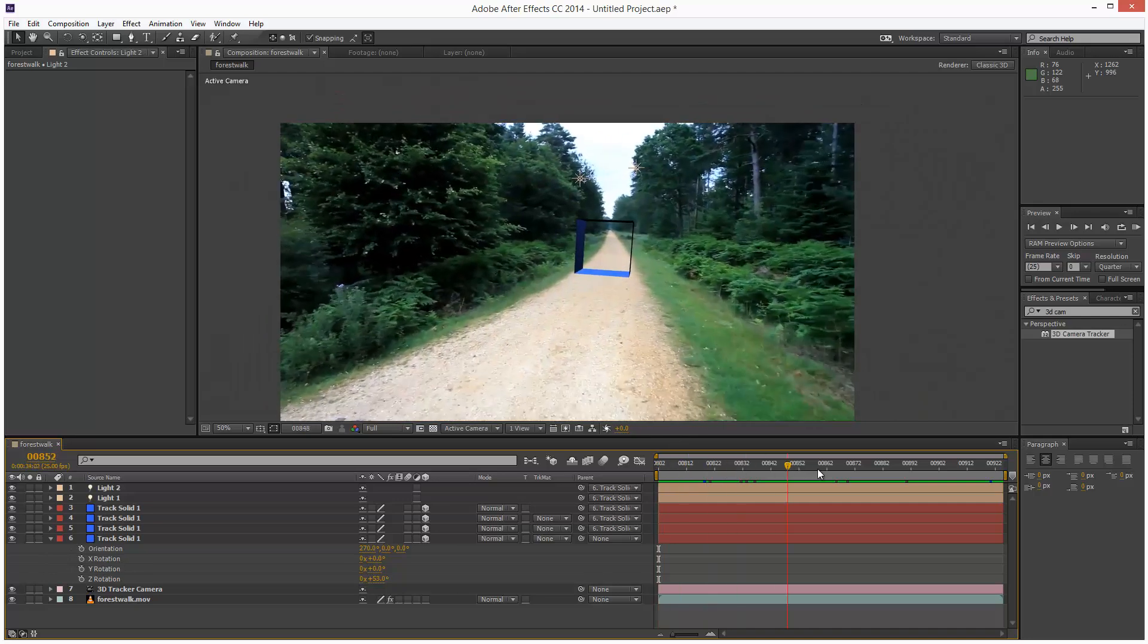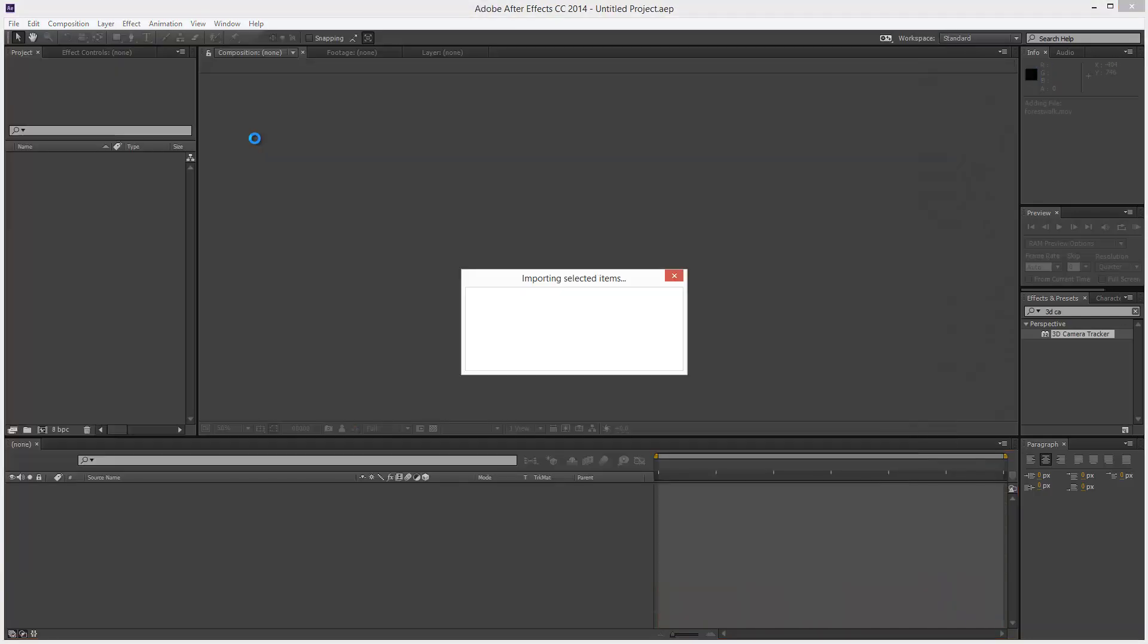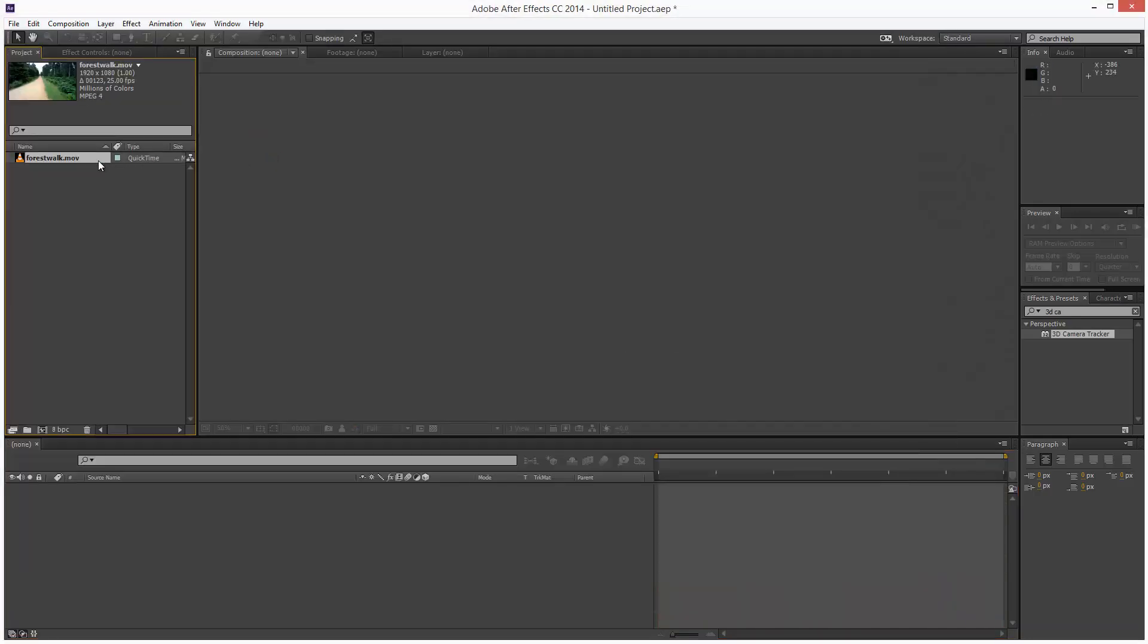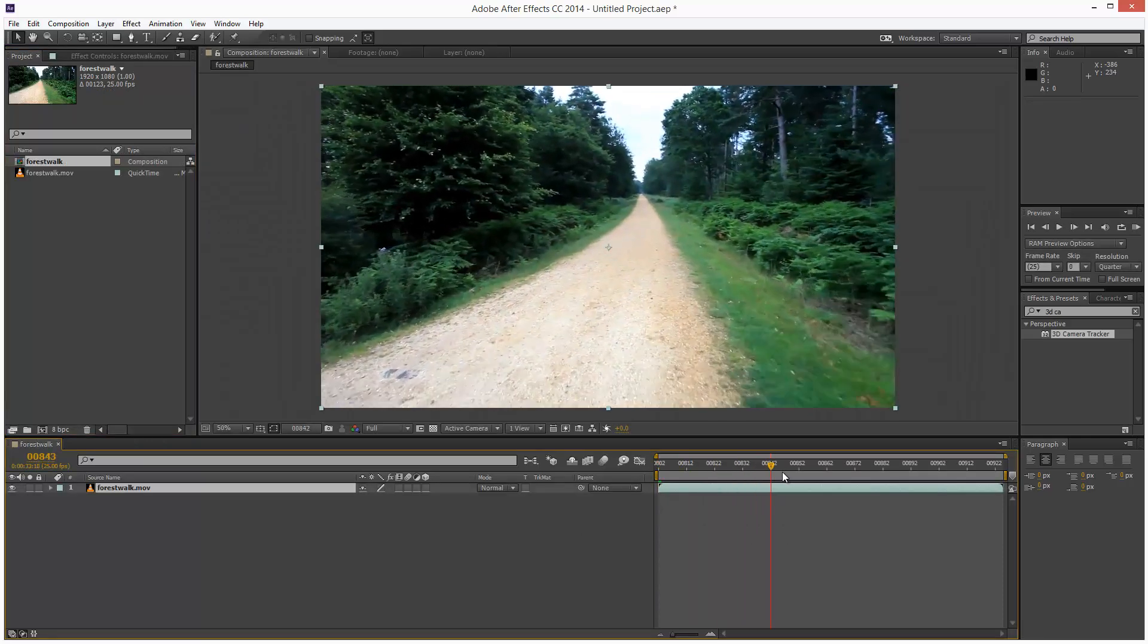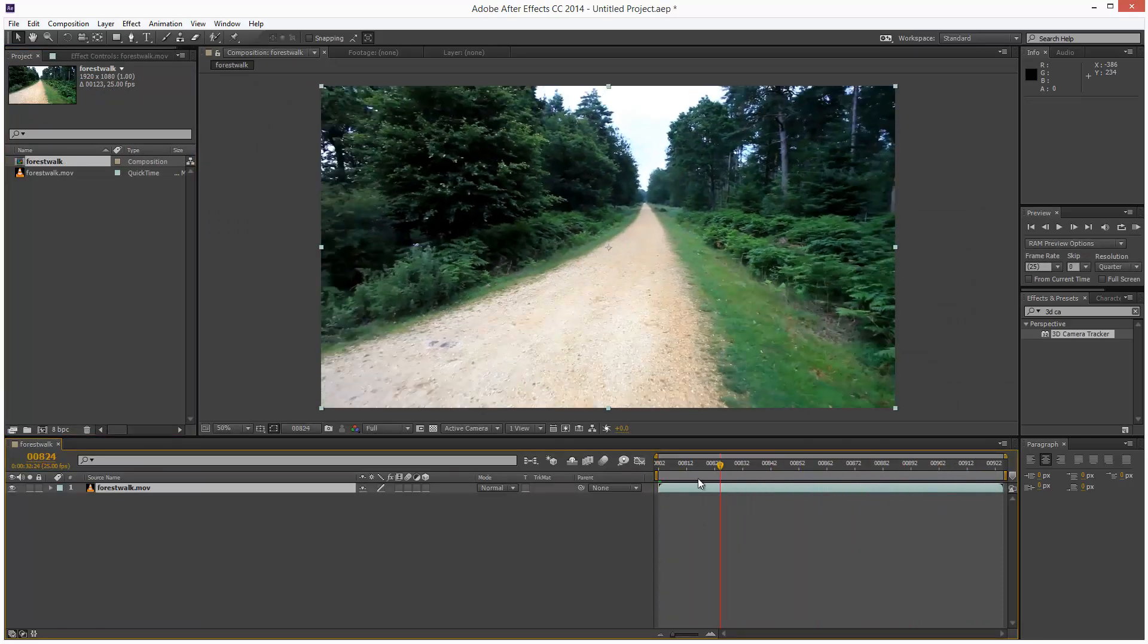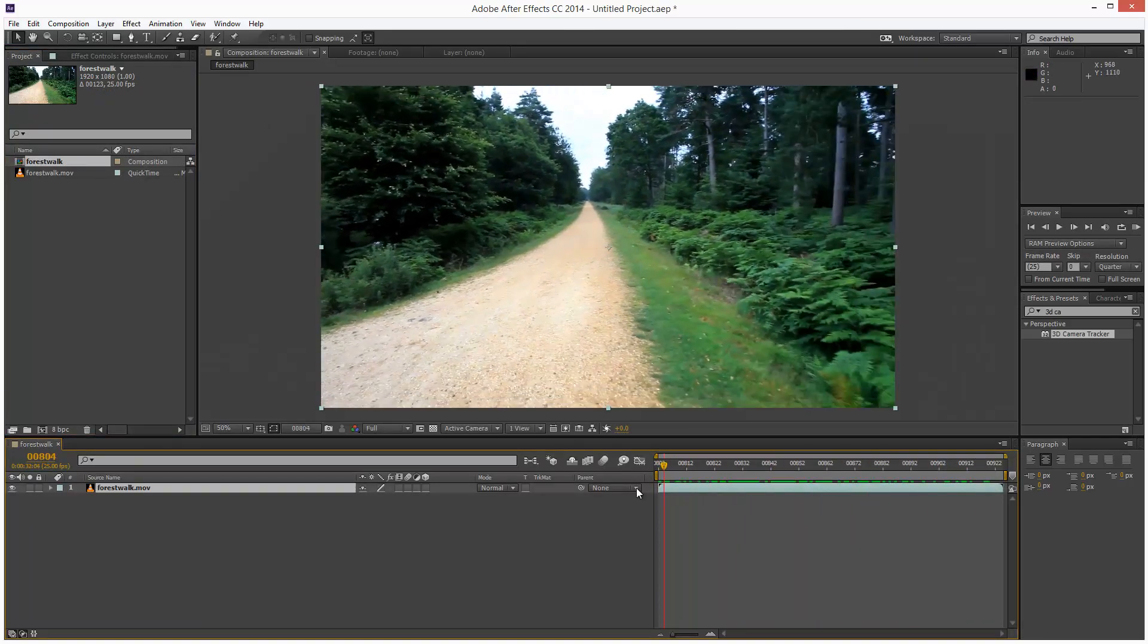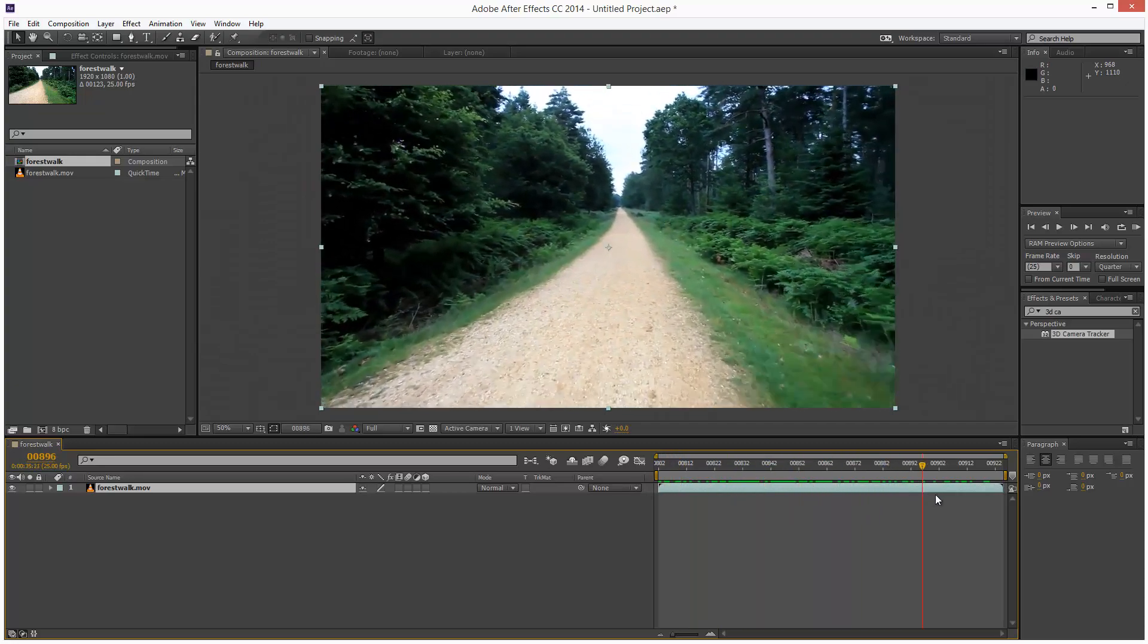So I'm just going to load in a piece of video footage and I'm going to drag and drop that into my composition. So it's a pretty typical video of someone walking down a footpath and it's pretty shaky.